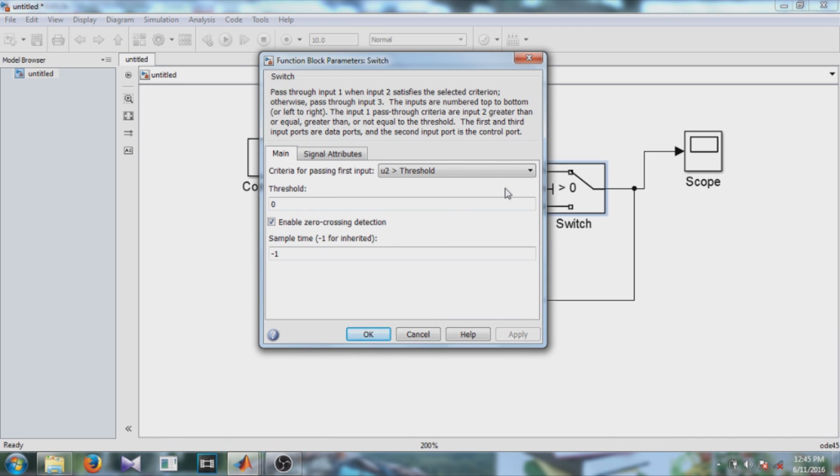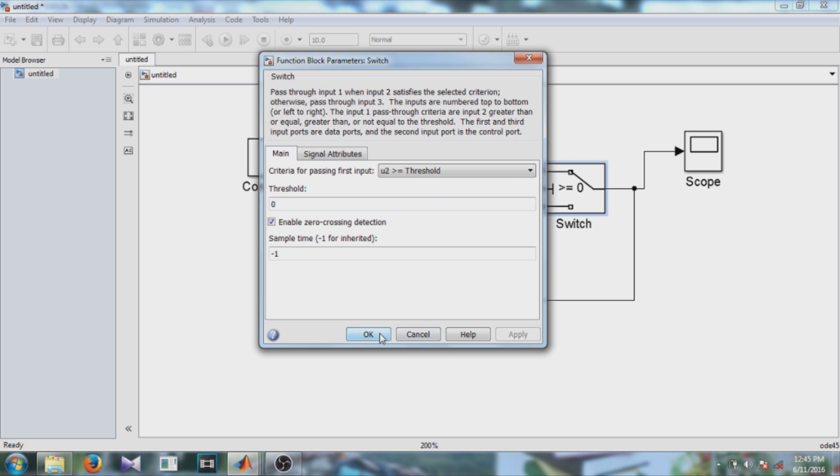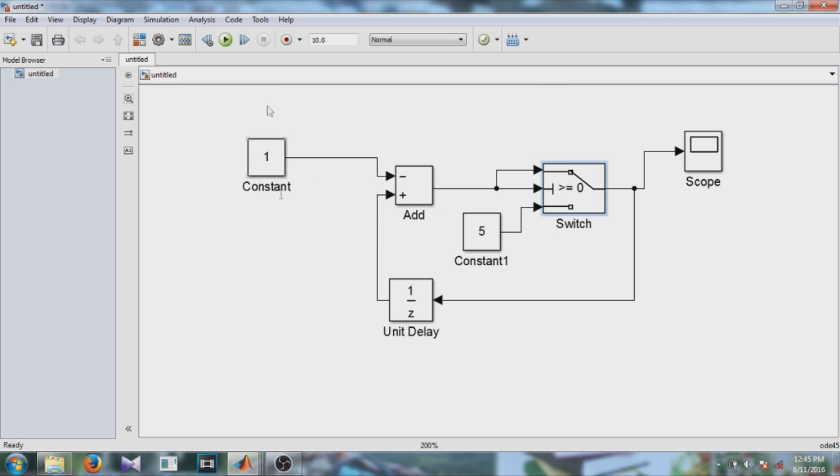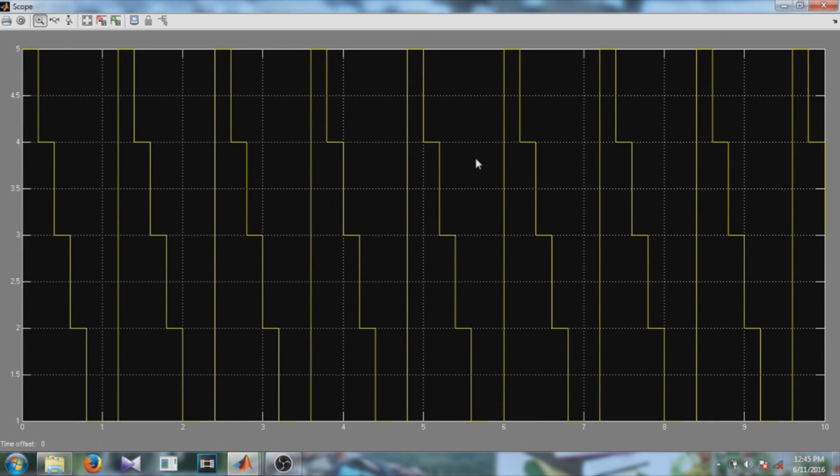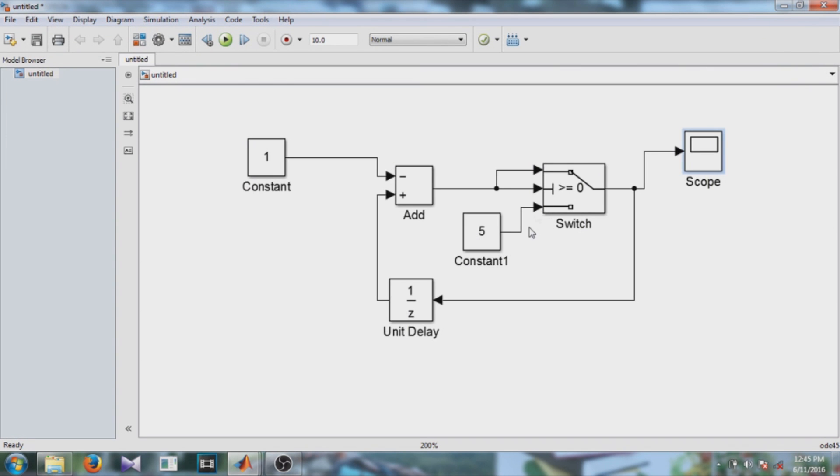Now let's see what if I keep the condition as greater than or equal to. Then run the model. So it is going from 5 to 0 then 5. So be careful while giving the condition of the switch block.